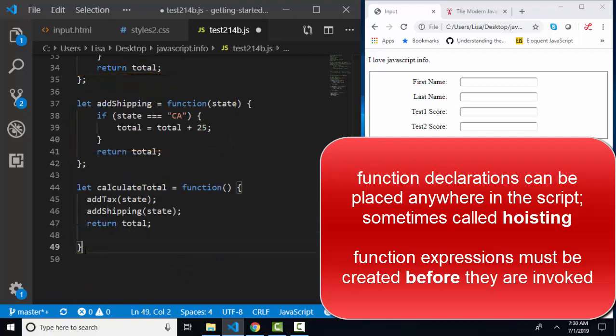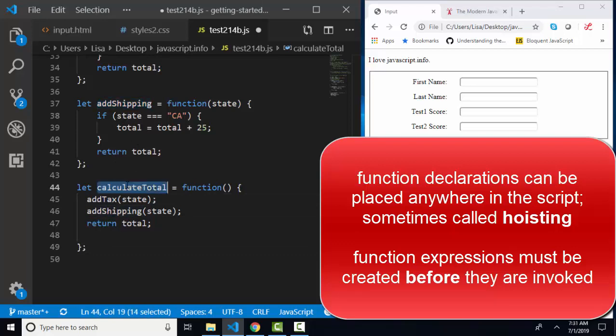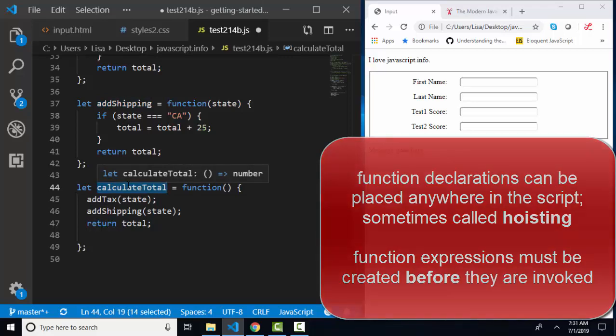In this case, I'm using the addTax and the addShipping functions. I could not place those function expressions below calculateTotal and expect them to run as a function expression. As a function declaration, that would be just fine.